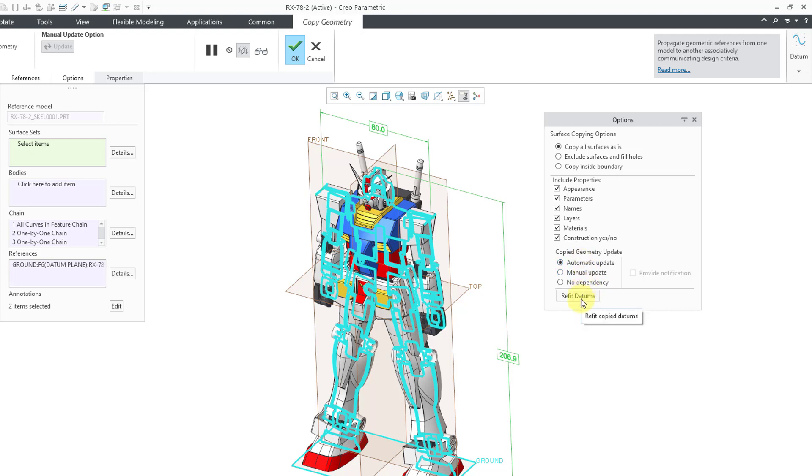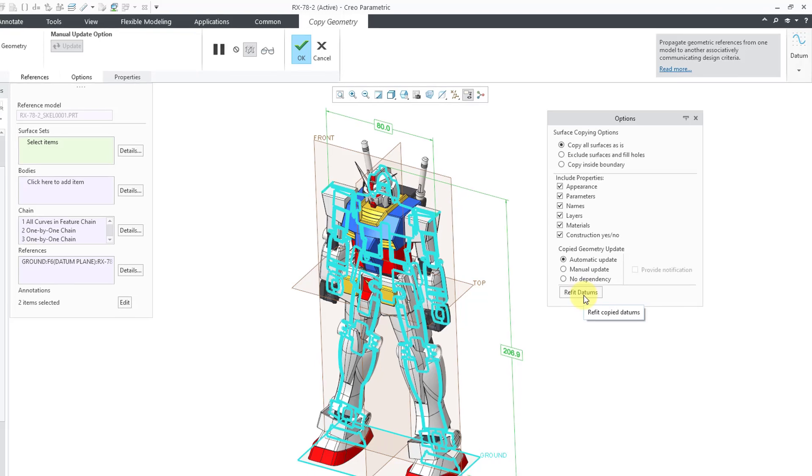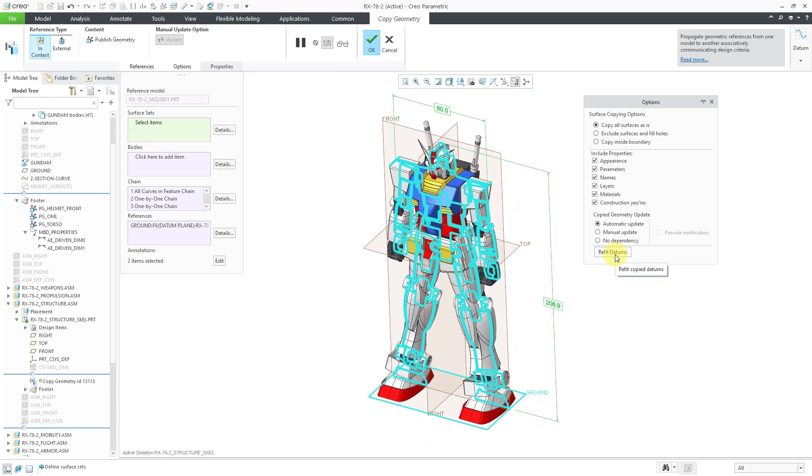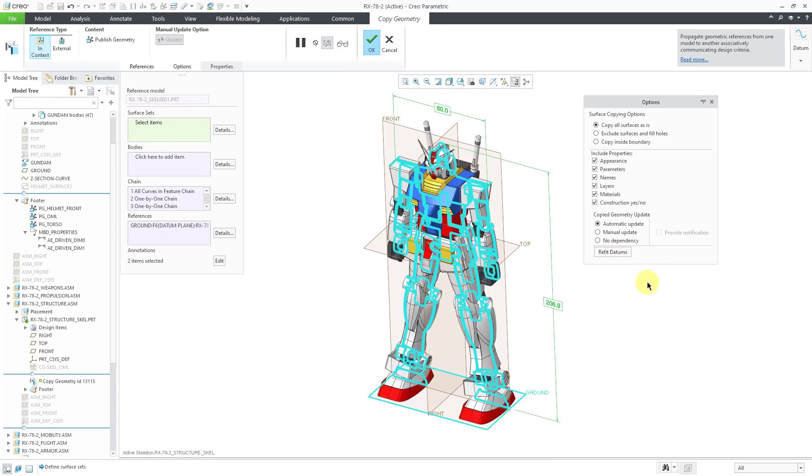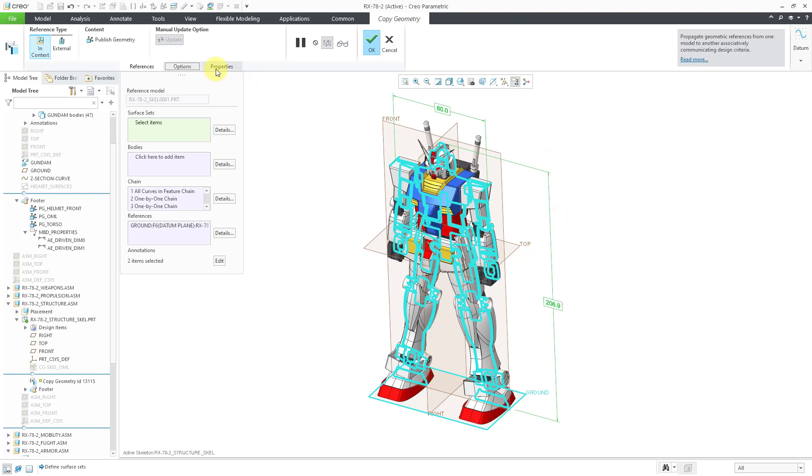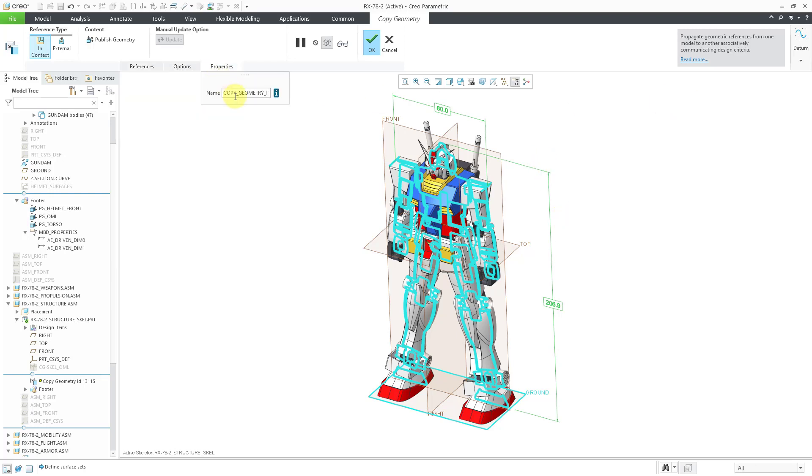Here's the refit datums button. If you copy any datums like I did with this datum plane called Ground down at the bottom, and your target model is smaller than the source model, then the size of the datum features, their outline will automatically update to the size of the target model. And as always, like I showed earlier, you do have the Properties tab, which is a place where you can change the name of the feature.